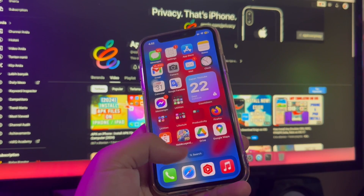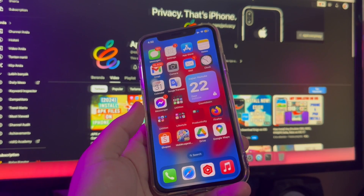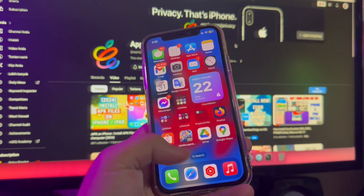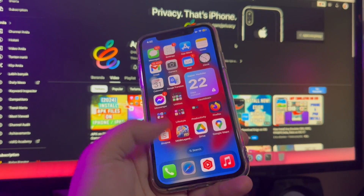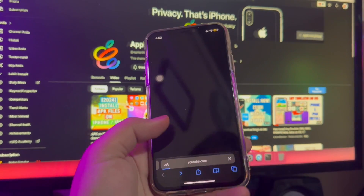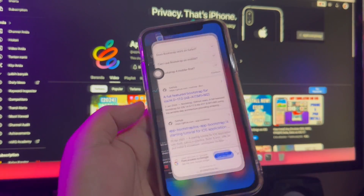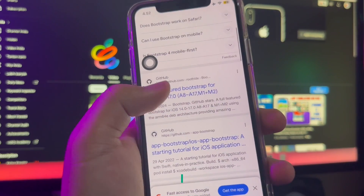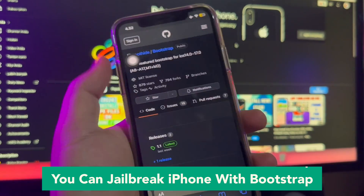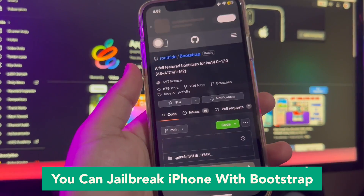Do you want to jailbreak your iPhone? On this video, I will show how to jailbreak iOS 17 easily, no computer, by opening your Safari browser.